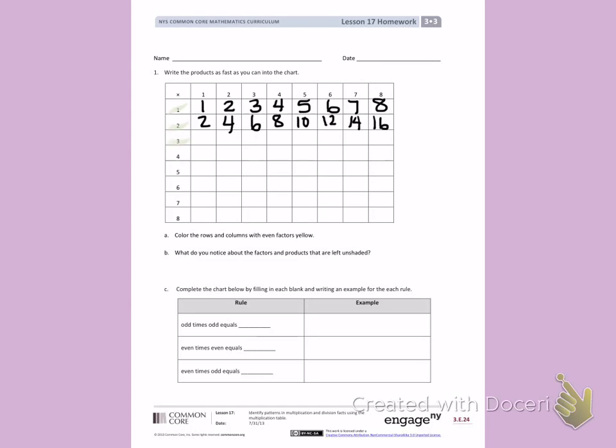Continuing, 3 is next, so I will count by 3's: 3, 6, 9, 12, 15, 18, 21, 24.